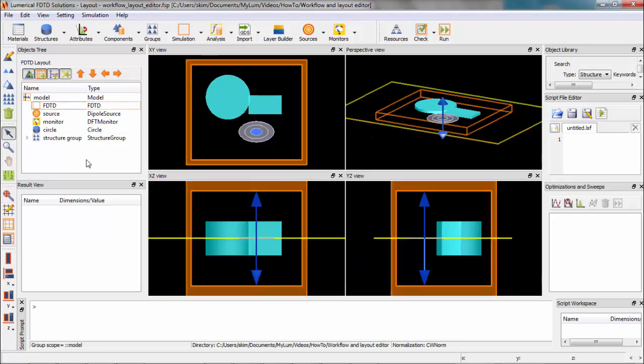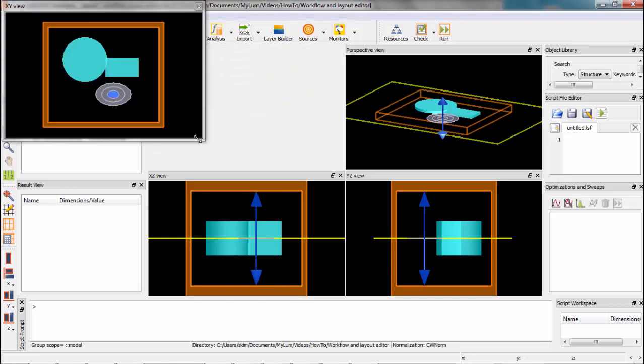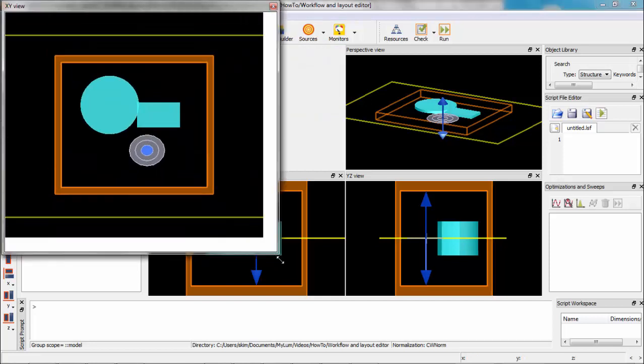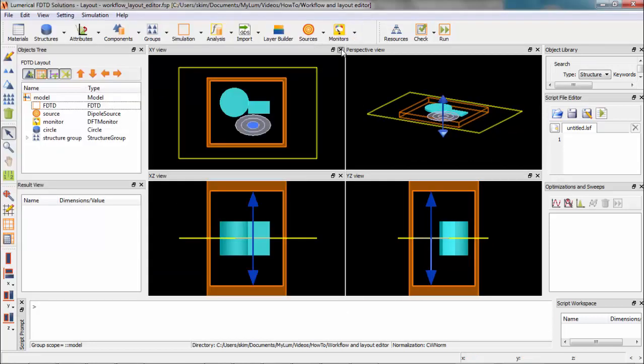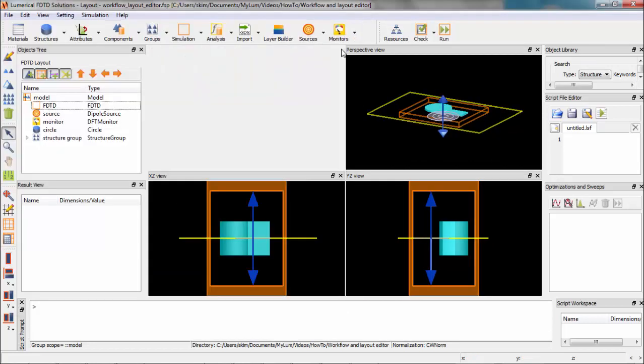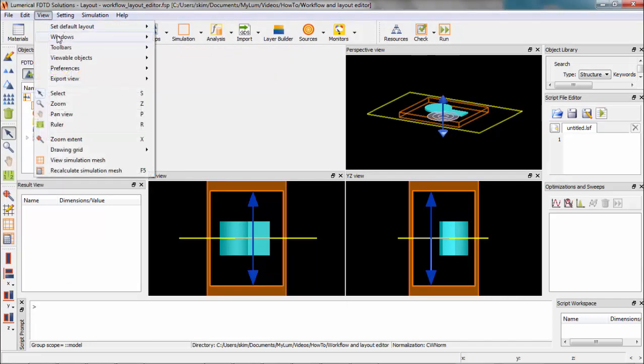Viewports can be undocked and docked again by double-clicking here. If you lose any viewports by mistake, you can get them back by going to View and Windows.